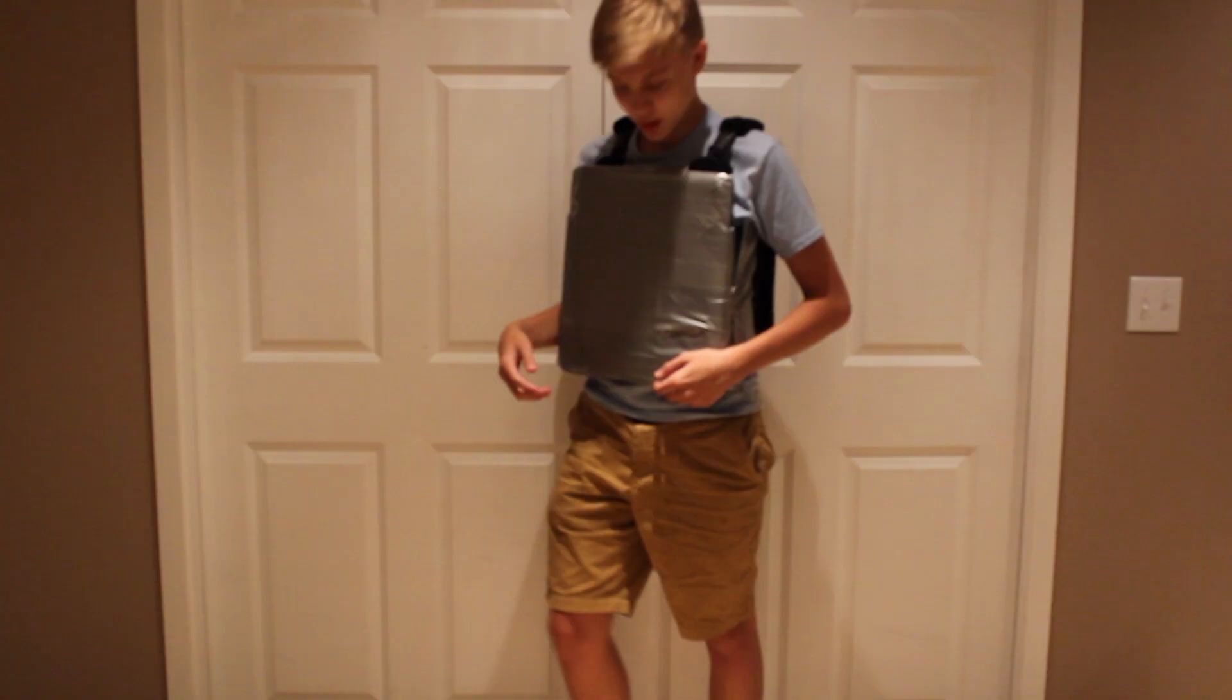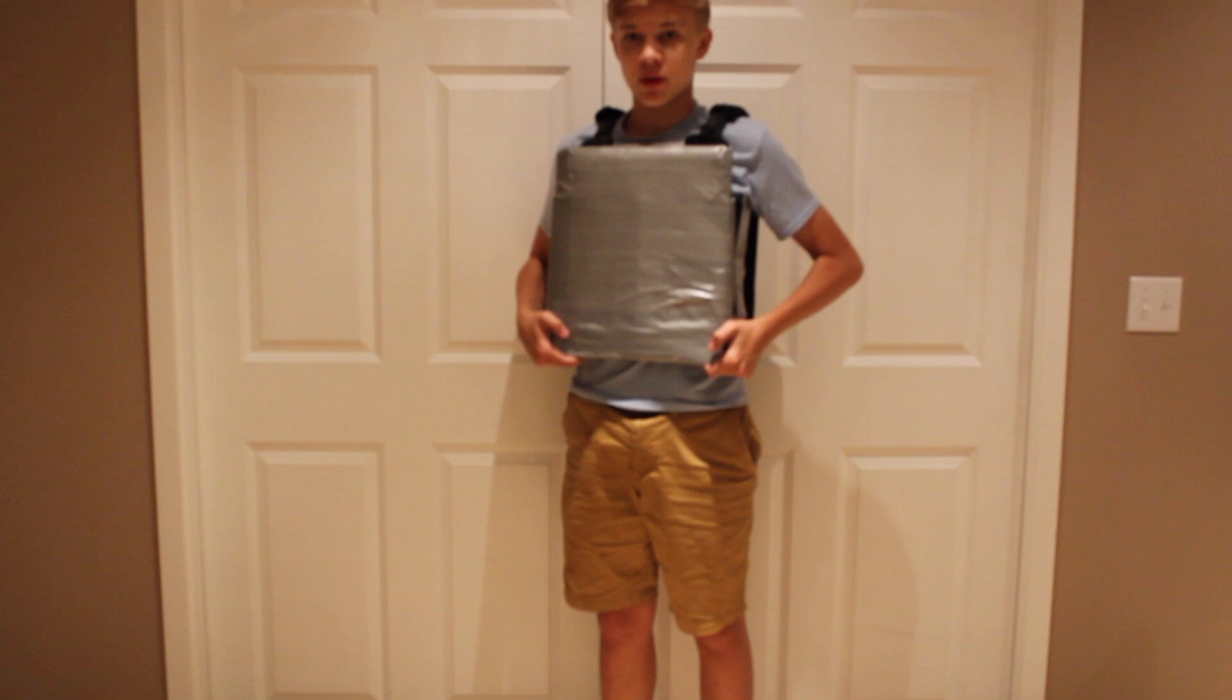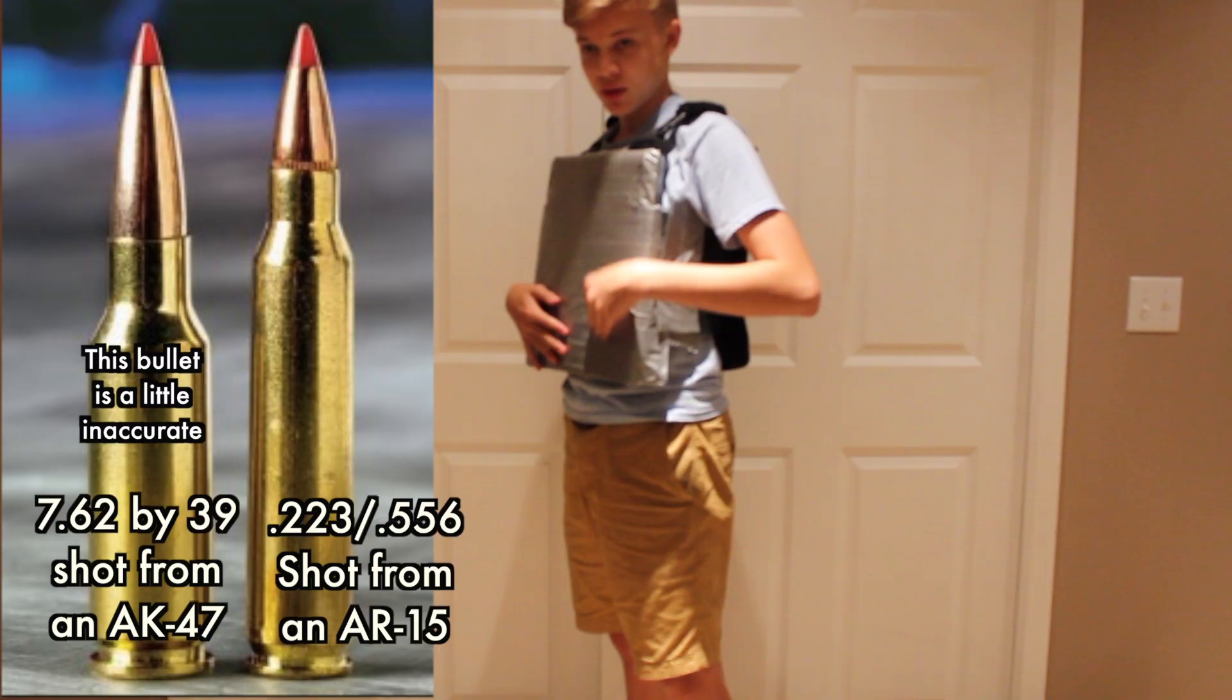This is the finished vest. Weighs about 8 to 10 pounds, really comfortable with these straps on here. You can move around, it can stop an AR-15 bullet for sure, and I'm also going to shoot it with an AK-47 to see if it can penetrate it. I'm going to go to the range and shoot it.